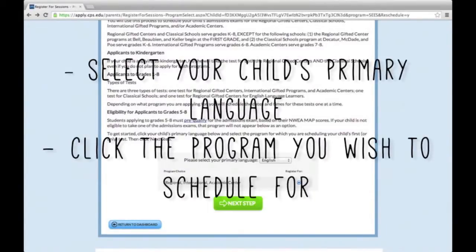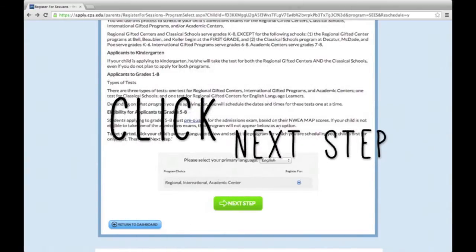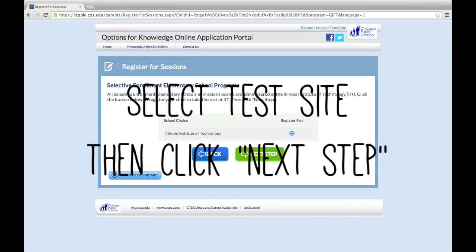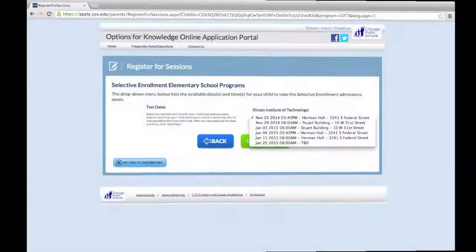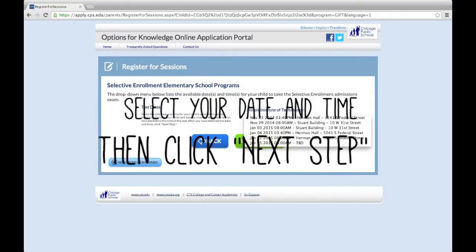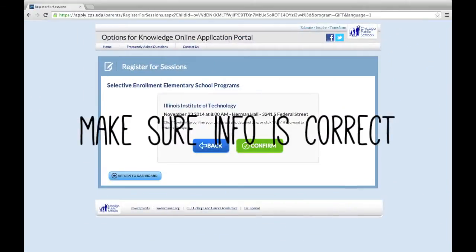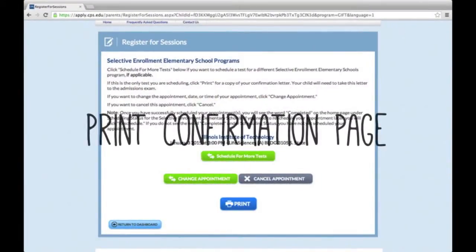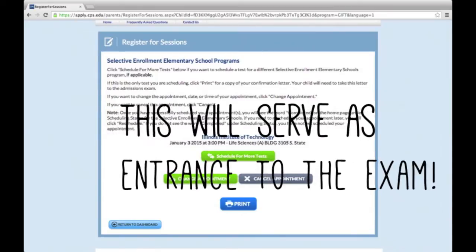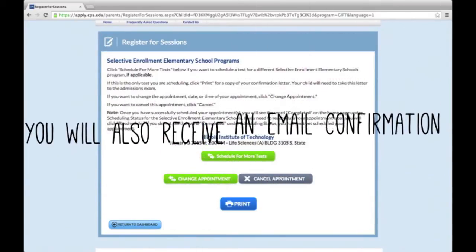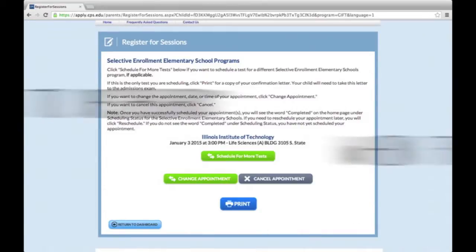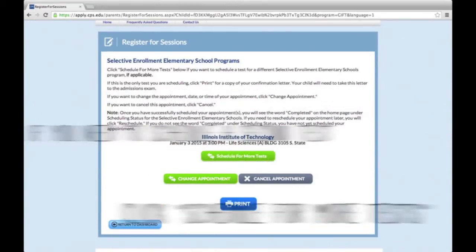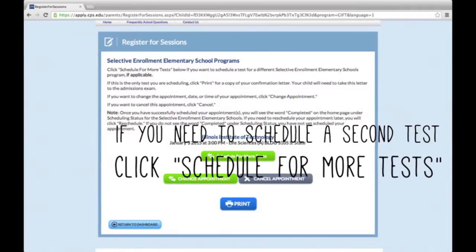Select your primary language from the drop-down menu, then select the program you want to schedule for and click Next Step. Select the test site and click Next Step. From the drop-down, select an available test date and time, then click Next Step. Make sure all information is correct, then click Confirm. Print your test confirmation page — this will serve as entrance to your exam. You will also receive an email confirmation. When you're finished, click Return to Dashboard. Or, if you need to schedule another test, click Schedule for more tests and continue the steps described earlier.